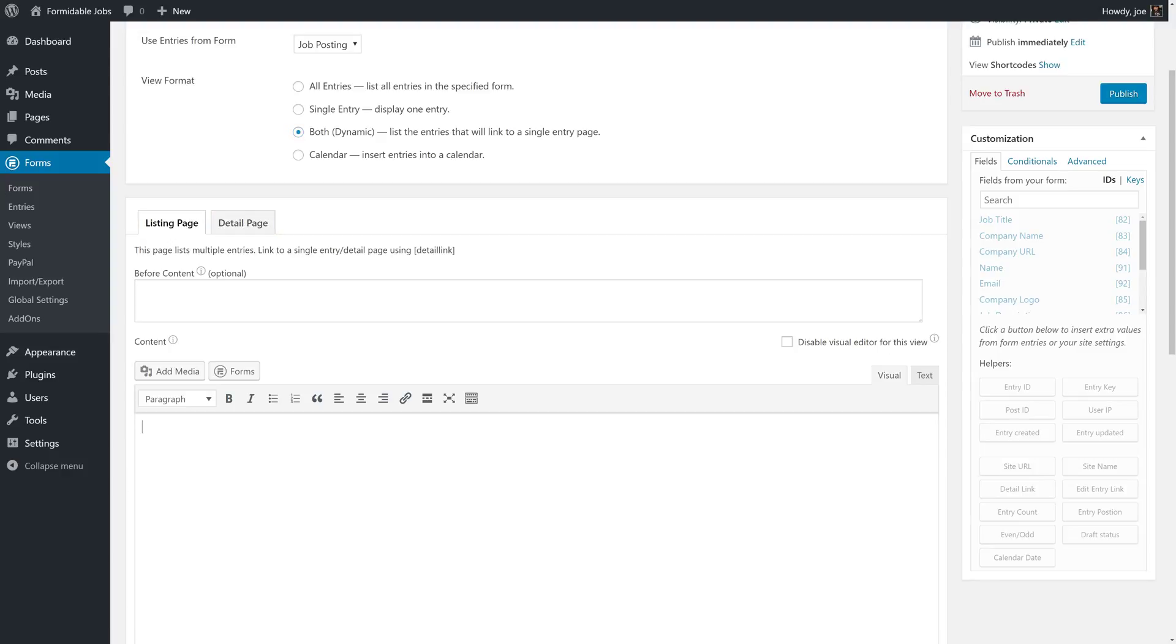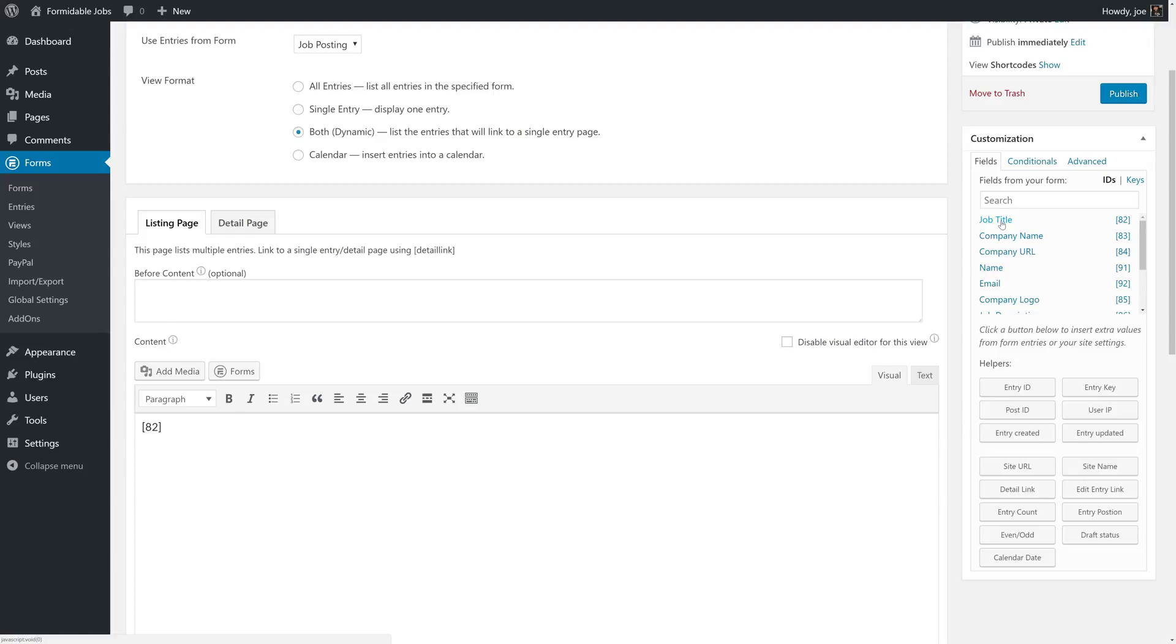So the first thing we're going to do here is create a list of all of the jobs and some extra information for the users to view. I'm going to add the job title, at, and then company name.